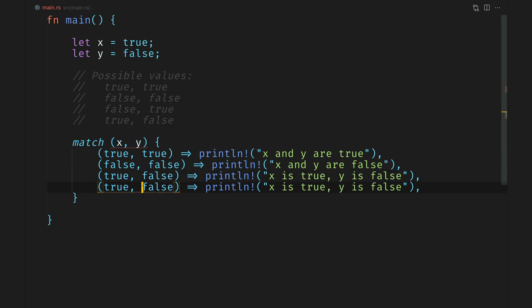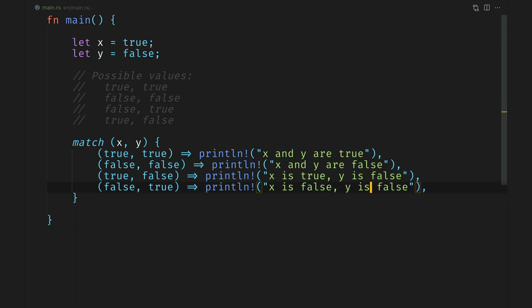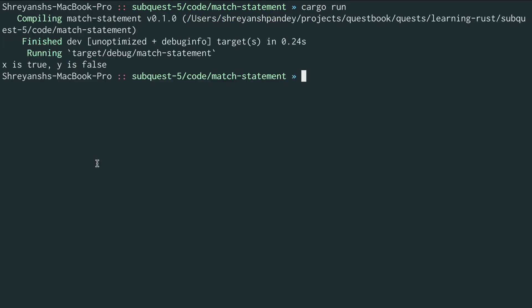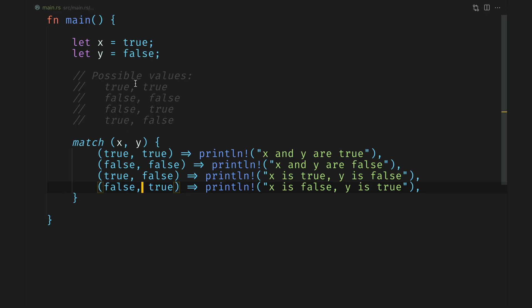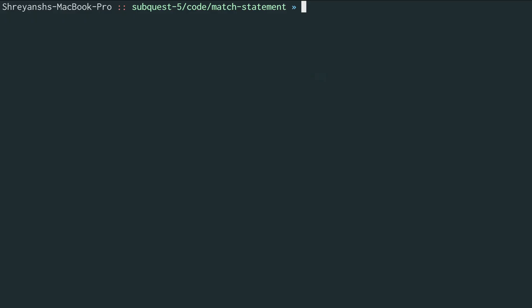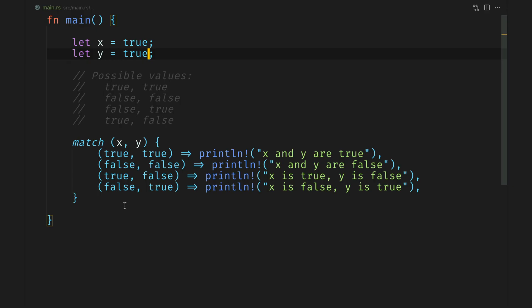Let's fix this error by adding the last case, which is false and true. We'll also update the code here saying x is false and y is true. Perfect. Now we can try running this in the terminal. Let's do a cargo run and we see x is true and y is false. Perfect. Let's try changing the value here to true and true. Do a cargo run again, and we see x and y are true.